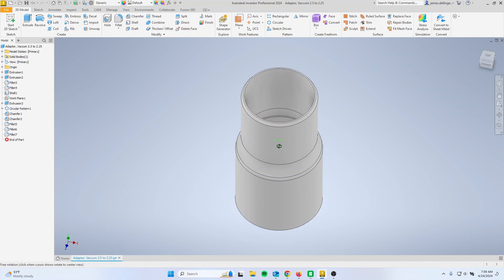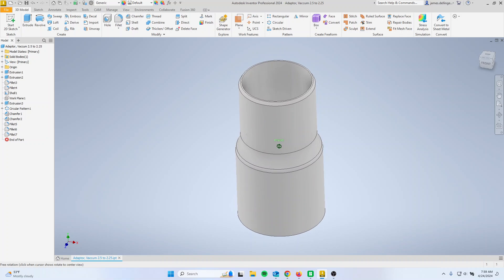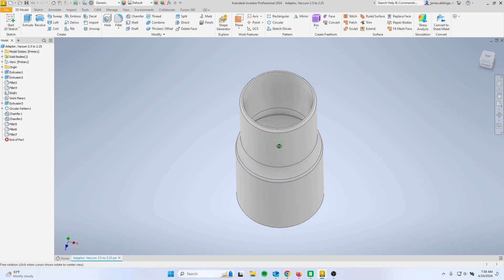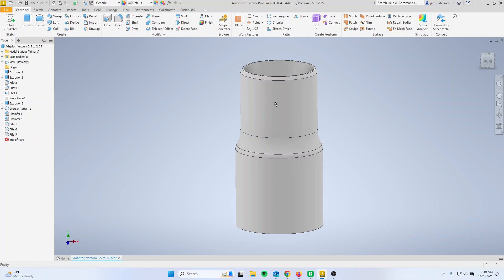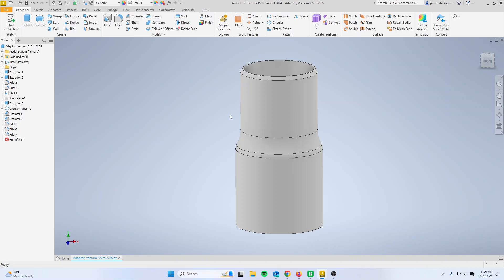If you have parts fitting together, like this vacuum adapter, there's a sleeve that goes over this that attaches to the vacuum. You want to leave what's called clearance, which is a blank space between the two parts. And usually about 20 thousandths of an inch or half a millimeter is a good place to start.